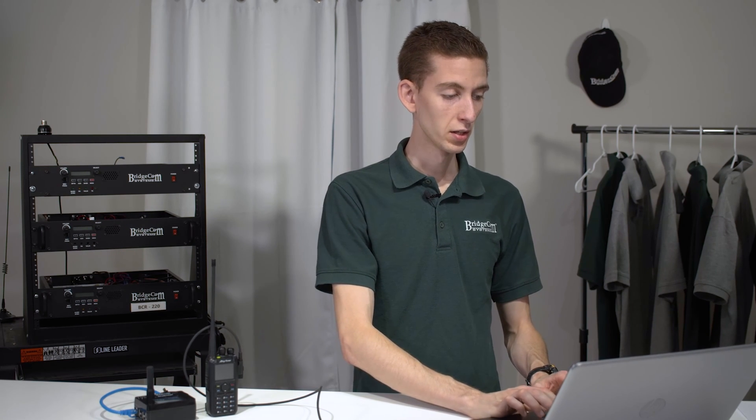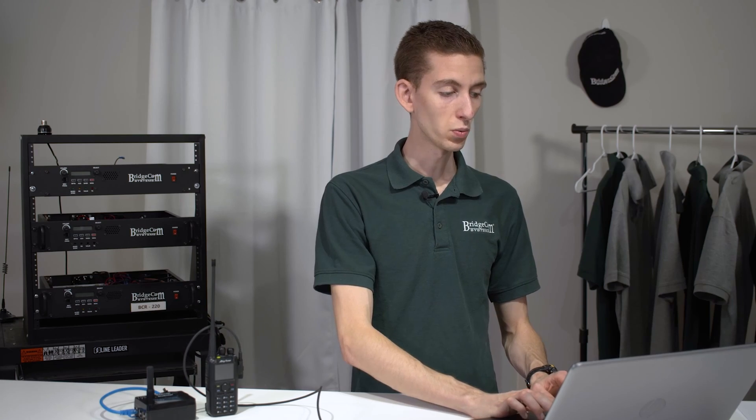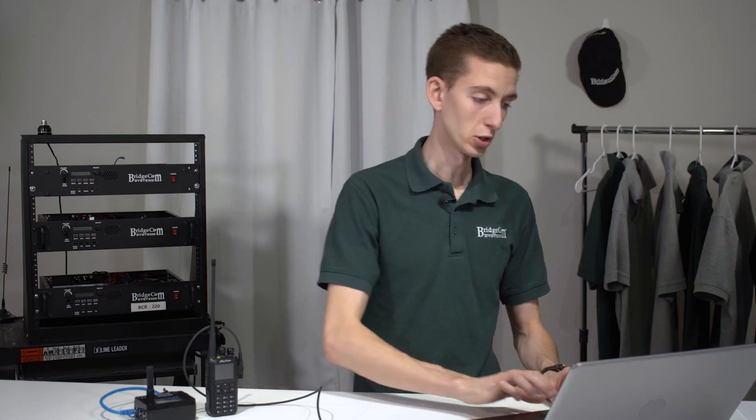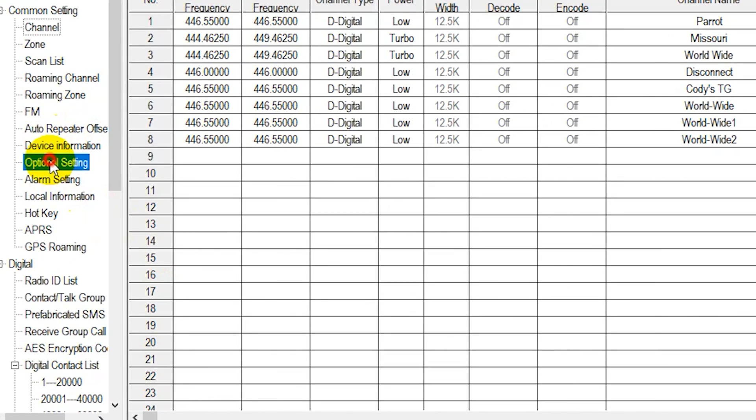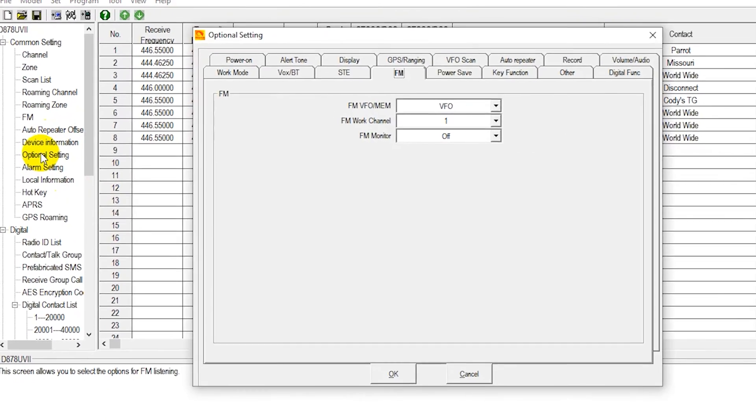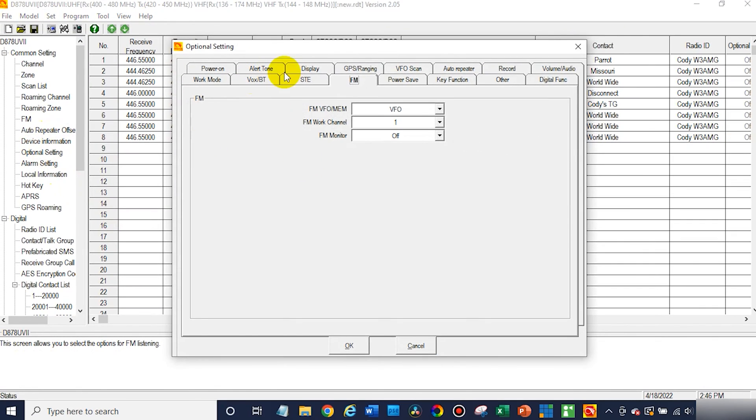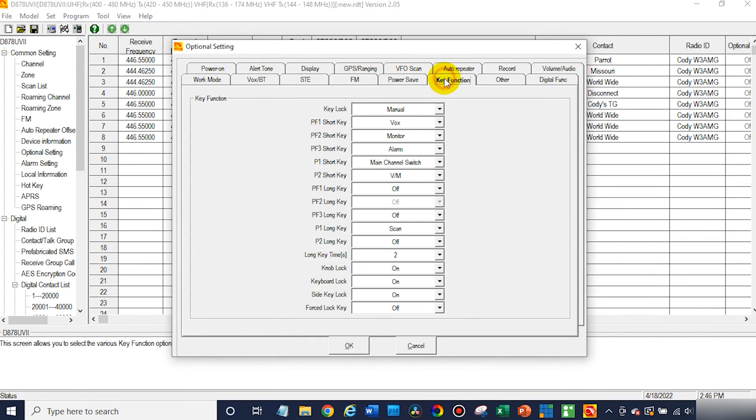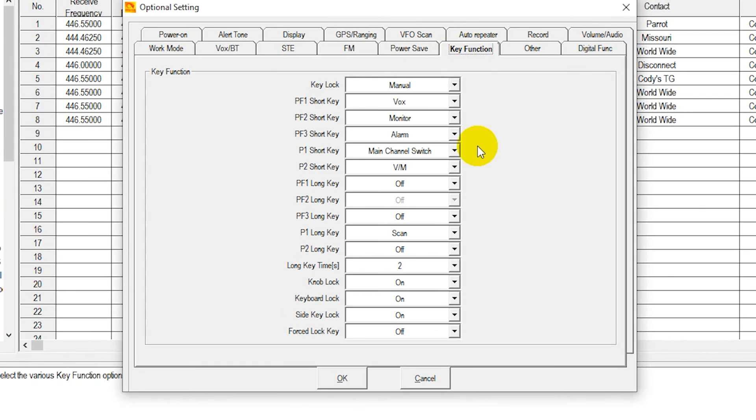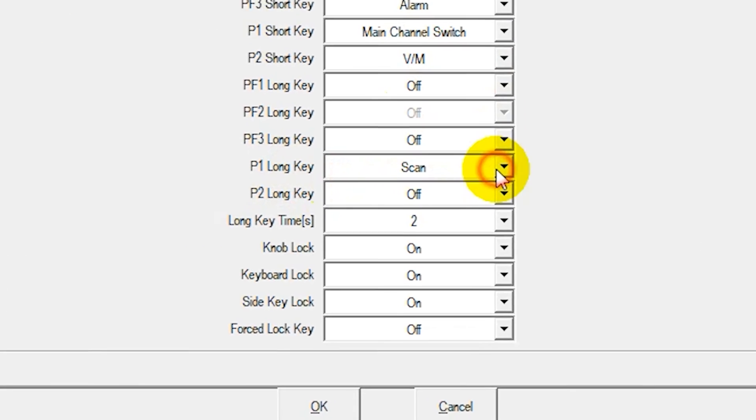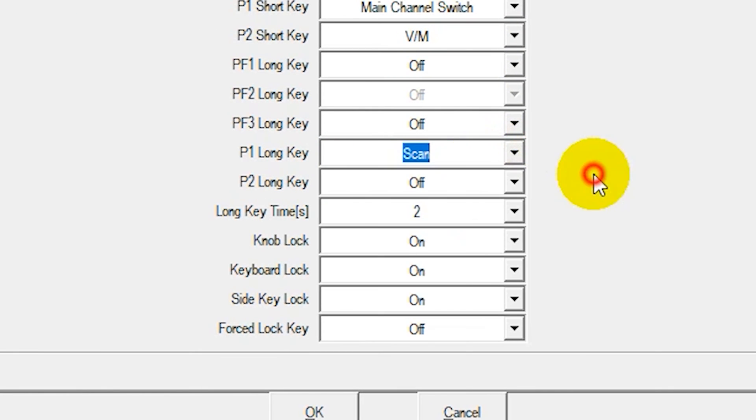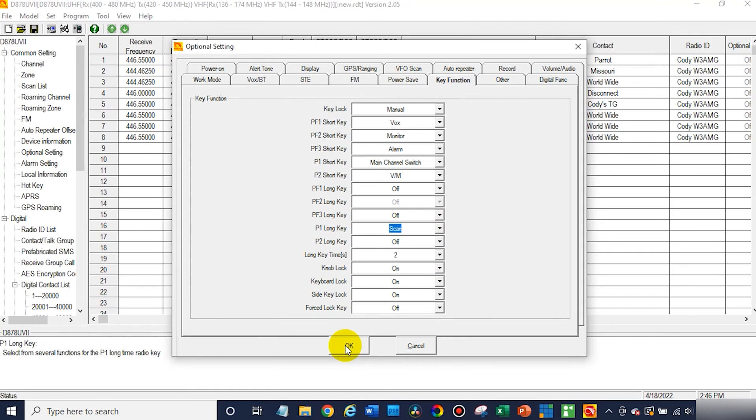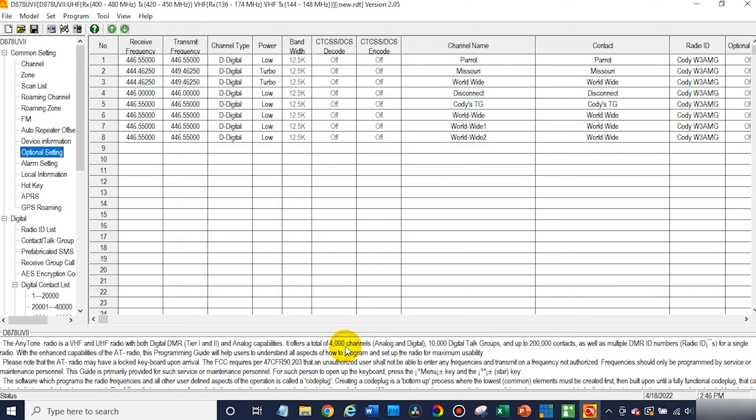Then after that, go ahead and click OK. You will want to assign a button for your scan list operation. Easiest way to do that is go into optional settings and go to key function. I've already done this here, but in this case, P1 long key, you can save it to anything. Go ahead and make one of your buttons take you to scan. This is going to make it much easier for you when you're actually using the scan function.